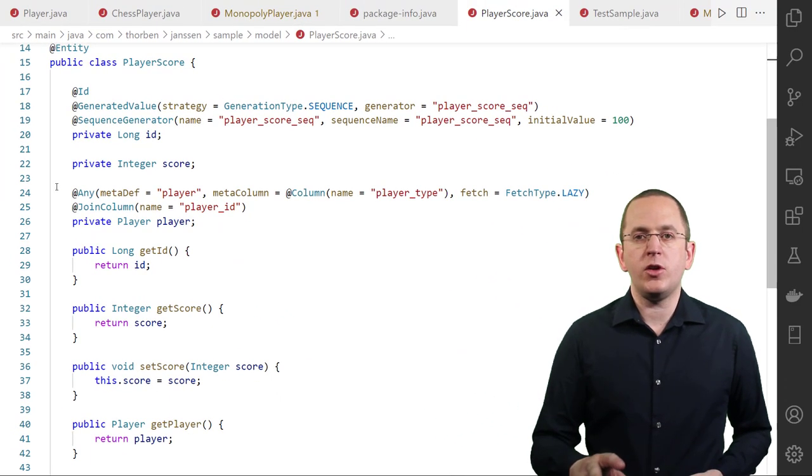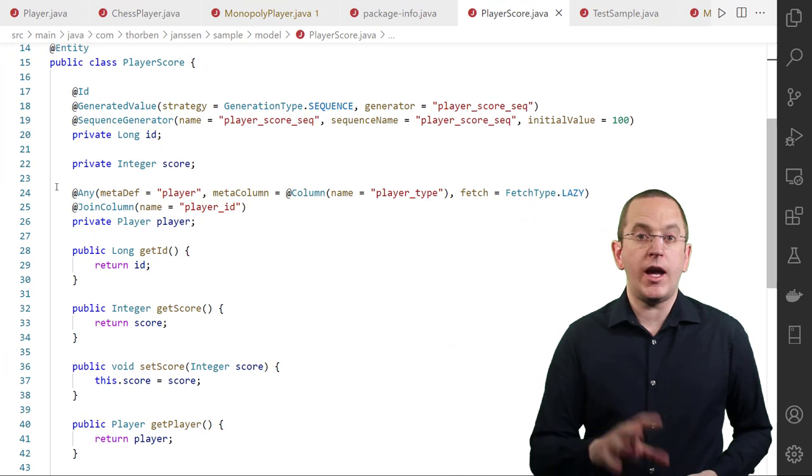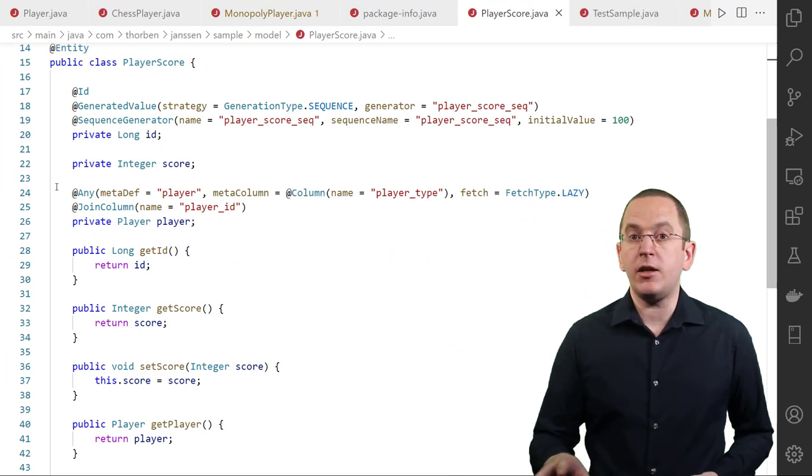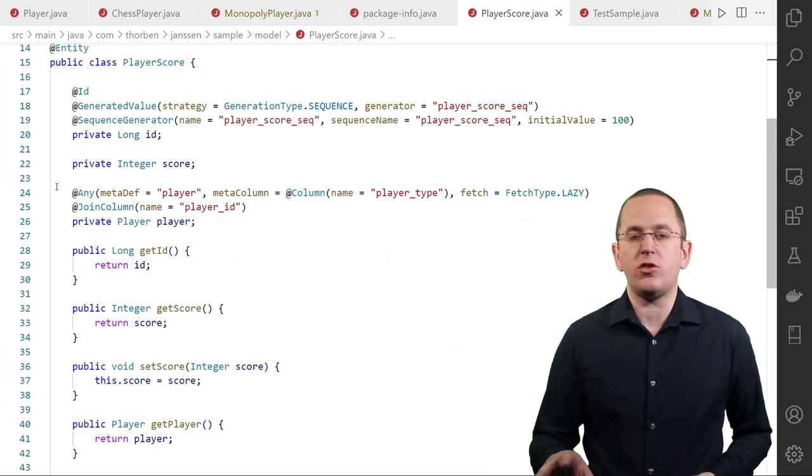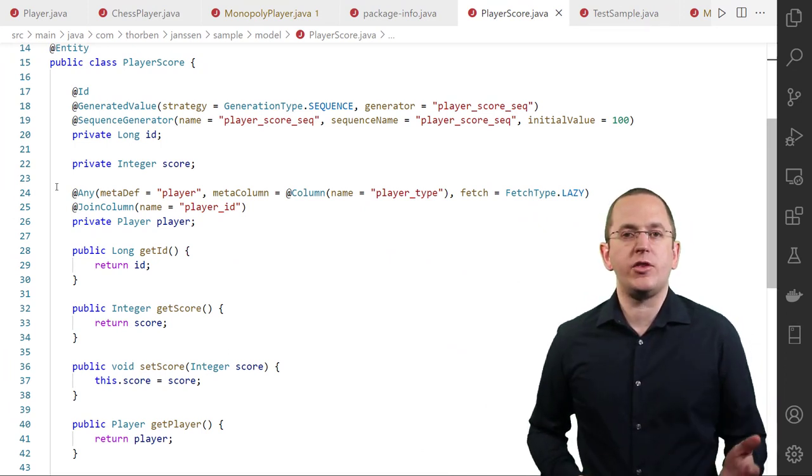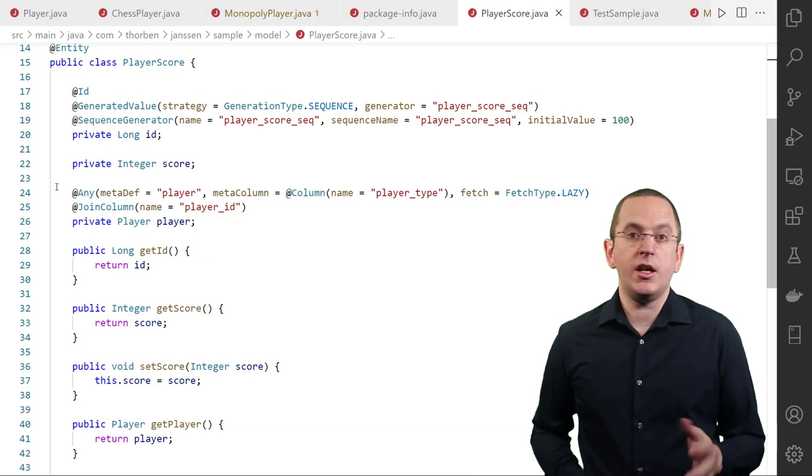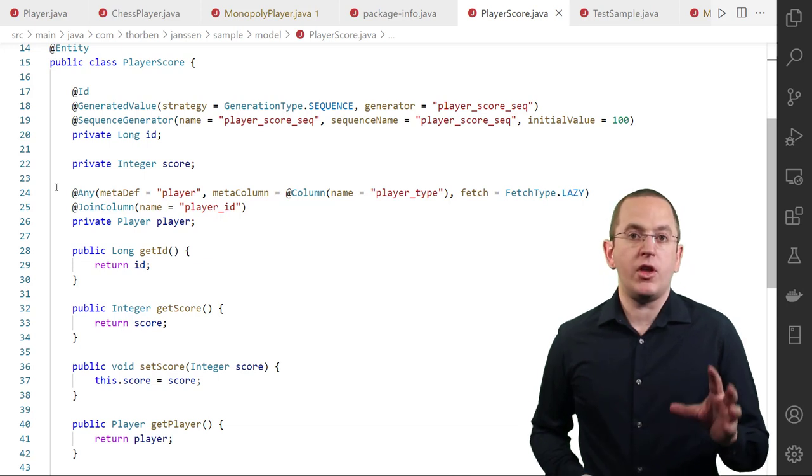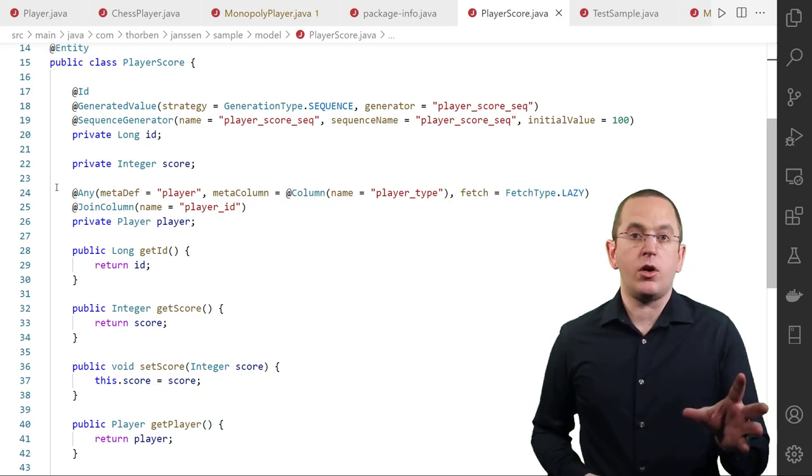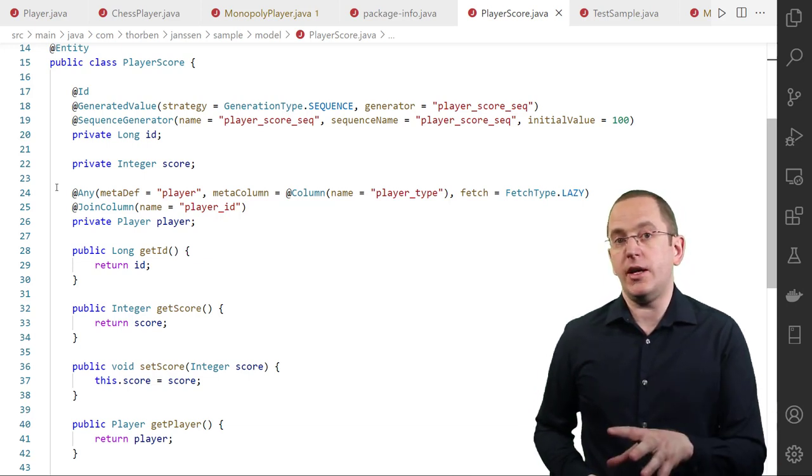Based on these definitions, you can then model your Any and ManyToAny associations. I use an AnyAssociation in my PlayerScore entity which maps the score of a ChessPlayer or MonopolyPlayer.